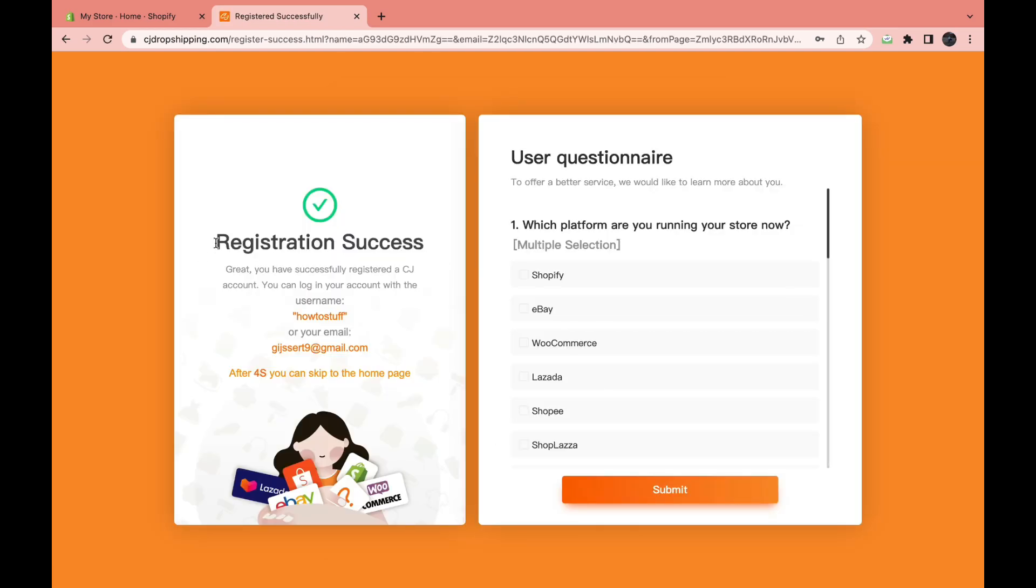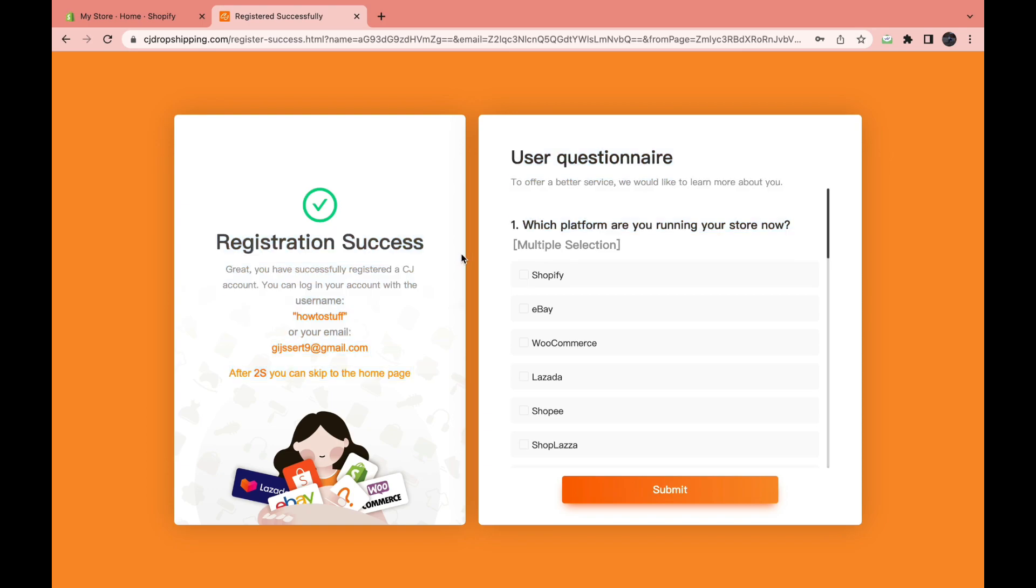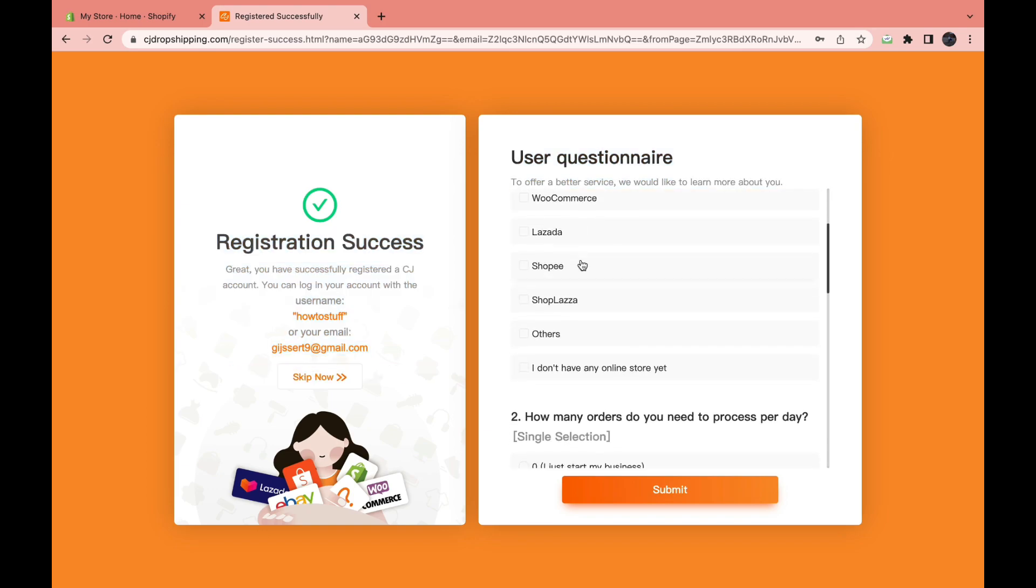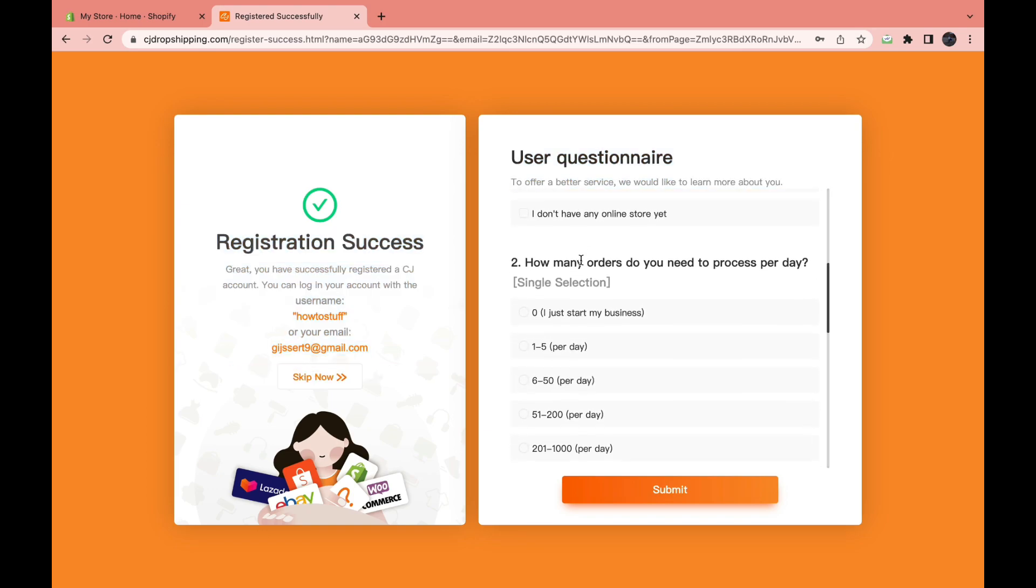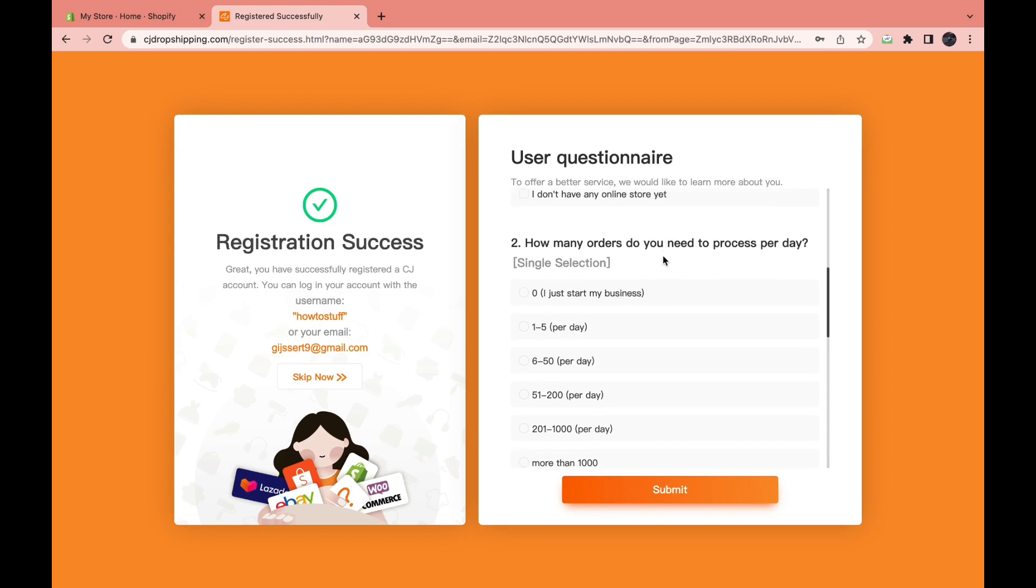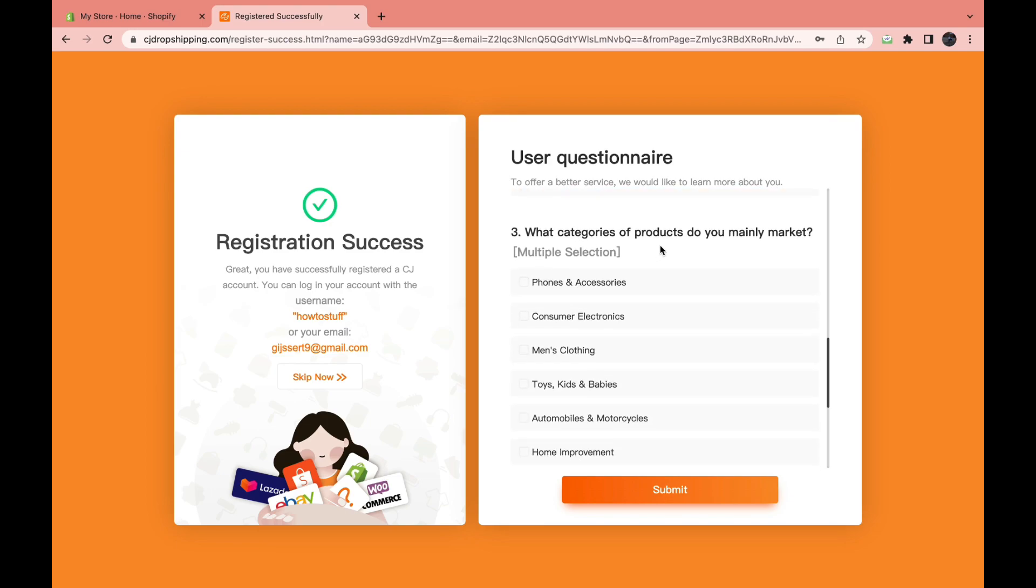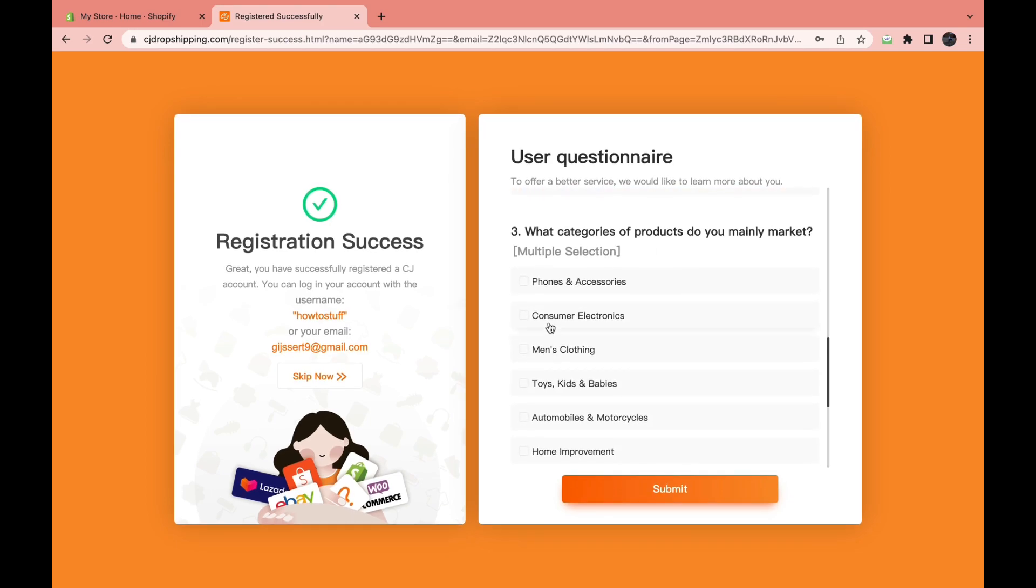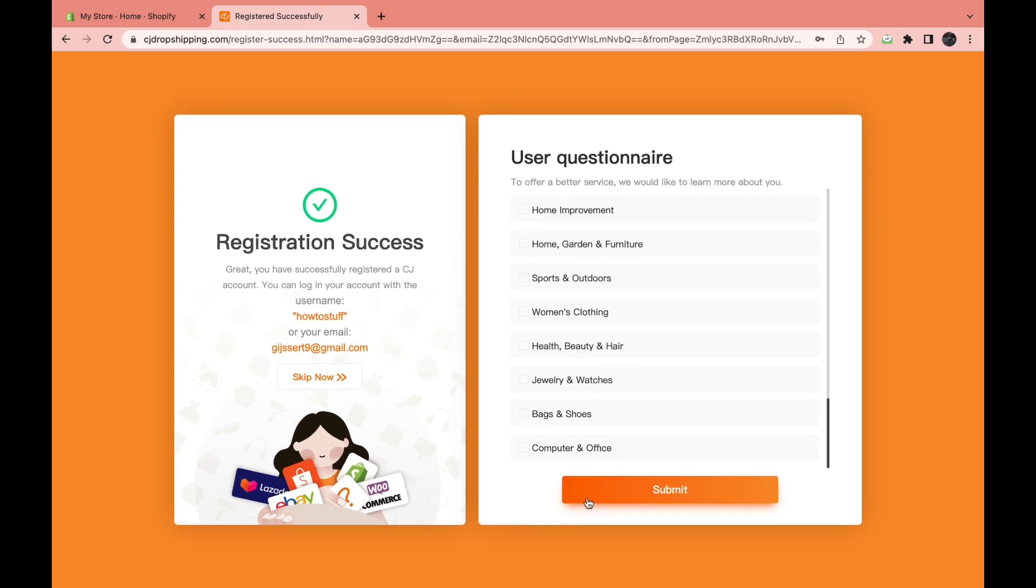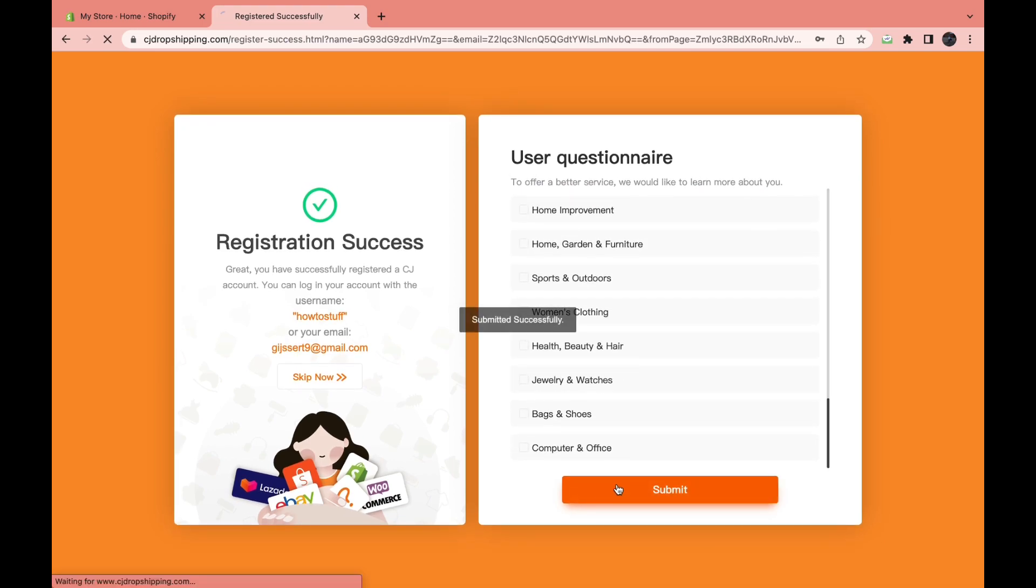And now as you can see, the registration was successful. So we're going to select Shopify and then scroll down a bit. How many orders do you need to process per day? So I'm just starting. For example, phones and accessories. And I click submit.